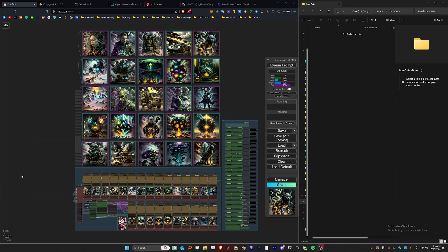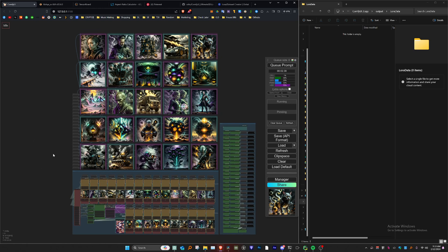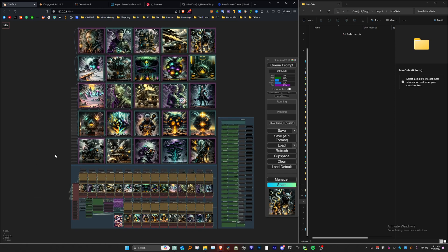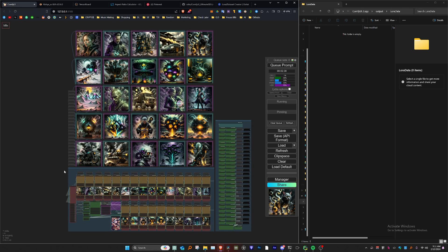My name is Phil, also known as Machine Delusions, and this is V2 of the Synthetic LoRa Data Creator. It's a fairly decent-sized notebook with multiple uses. The main purpose of this notebook or workflow is to generate consistent sets of images or data in a similar style to then be trained into a LoRa or a Checkpoint.